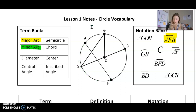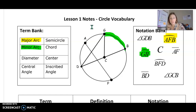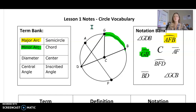Another good example is G, B — right here. Another minor arc, something less than half the circle. And once again, we only use two letters to name it instead of three.